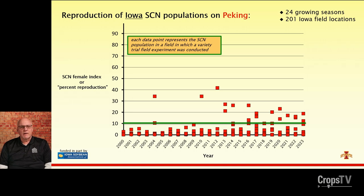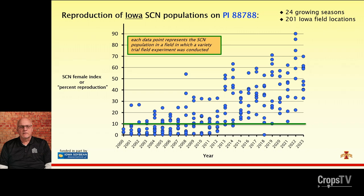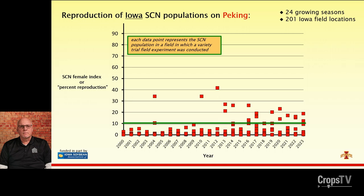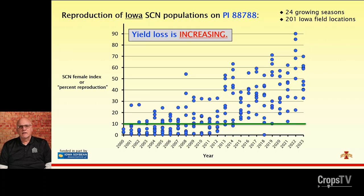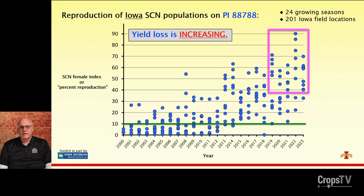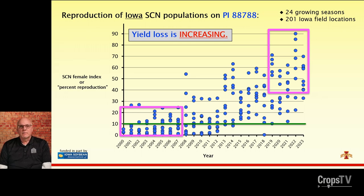Compared to the 88788 data, the Peking graph shows a much greater level of control. My defense for saying yield loss is increasing is that there is far more nematode reproduction on the easy-to-buy 88788 resistant varieties than there was 20-some years ago. Even as soybean breeders have done a great job increasing yield potential over the years, there is a real significant yield toll from that elevated reproduction on 88788.